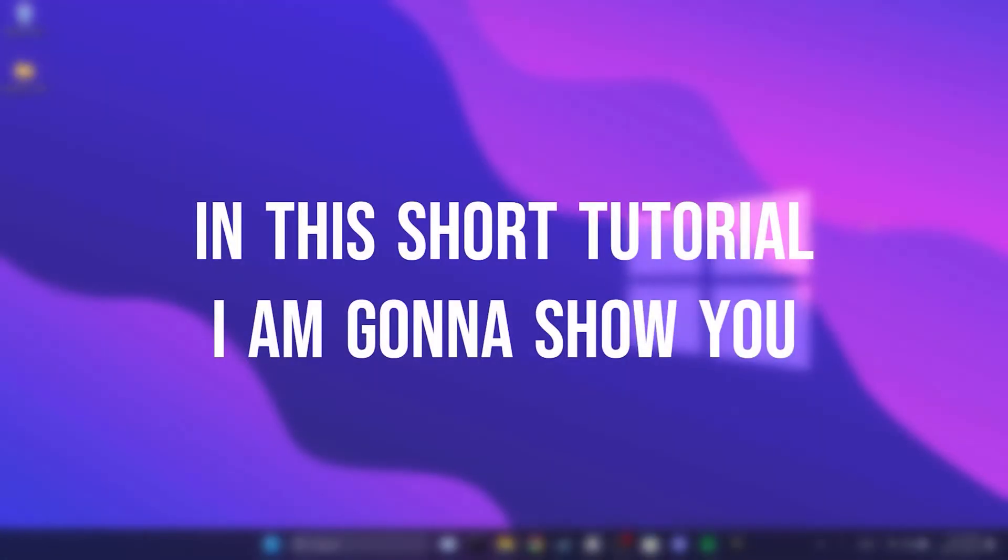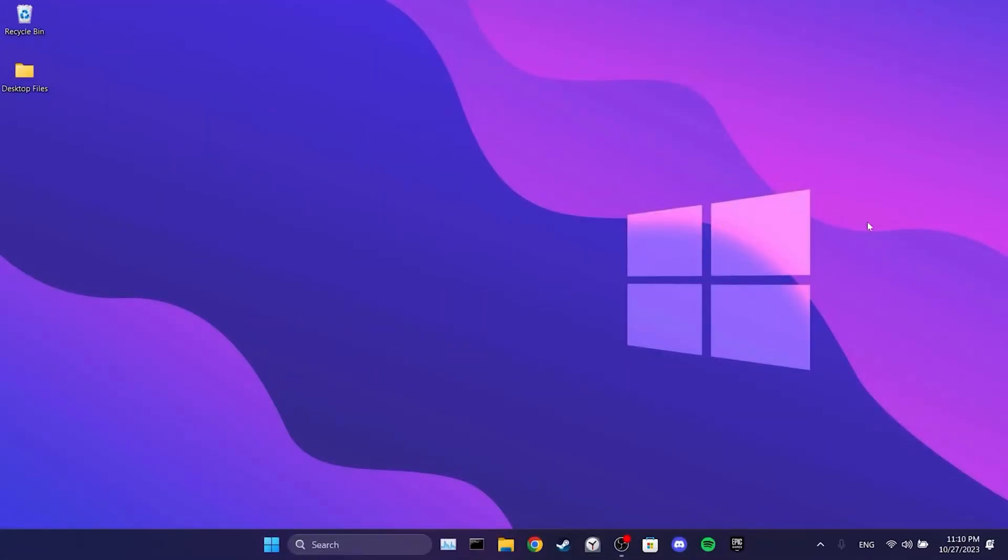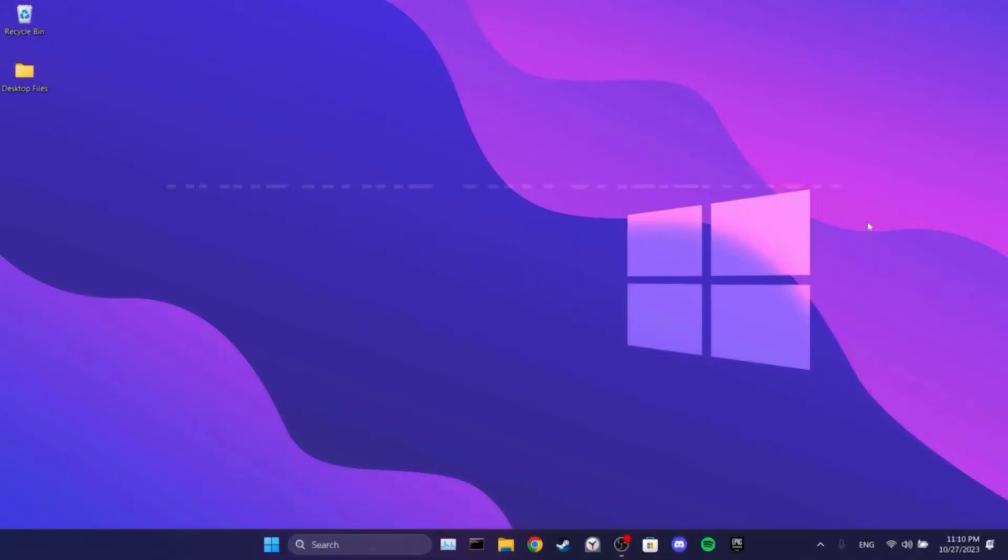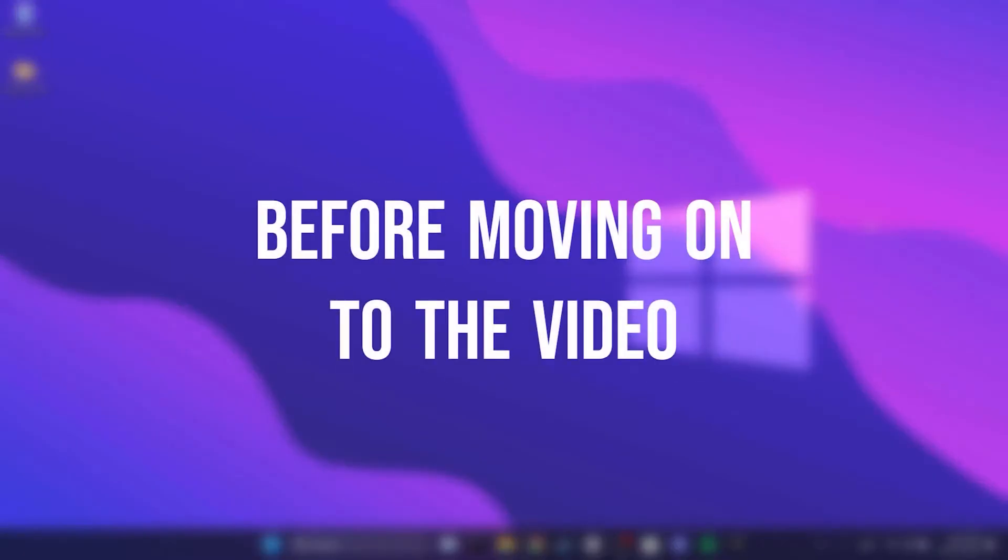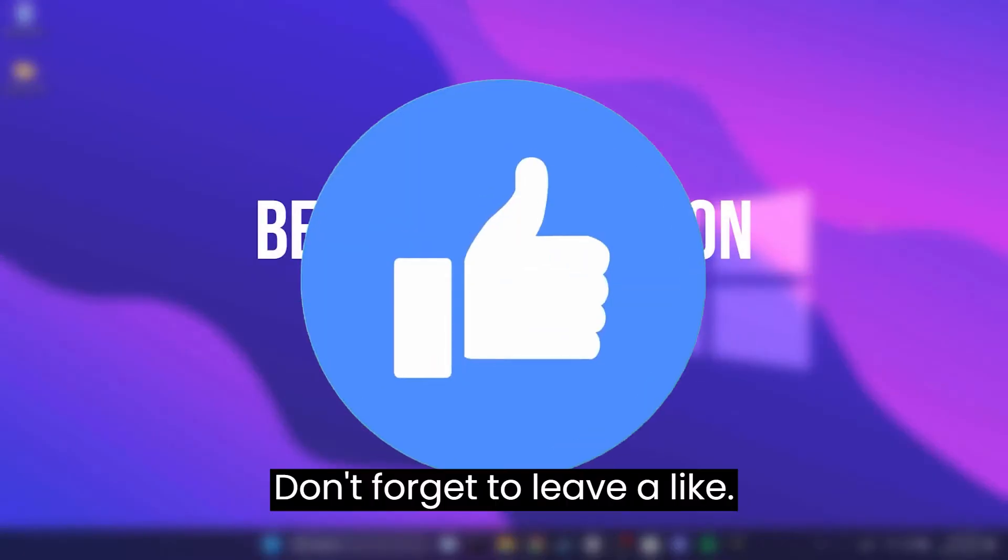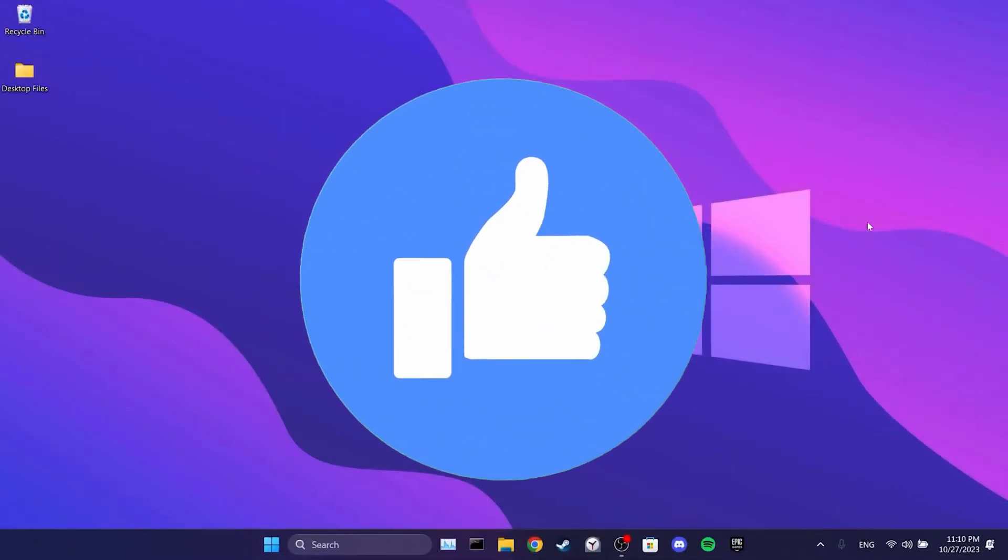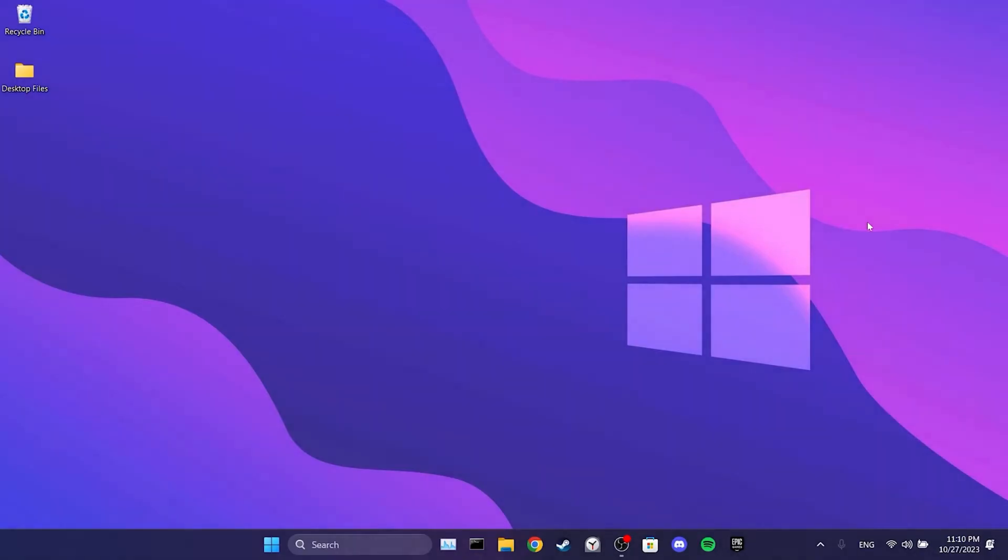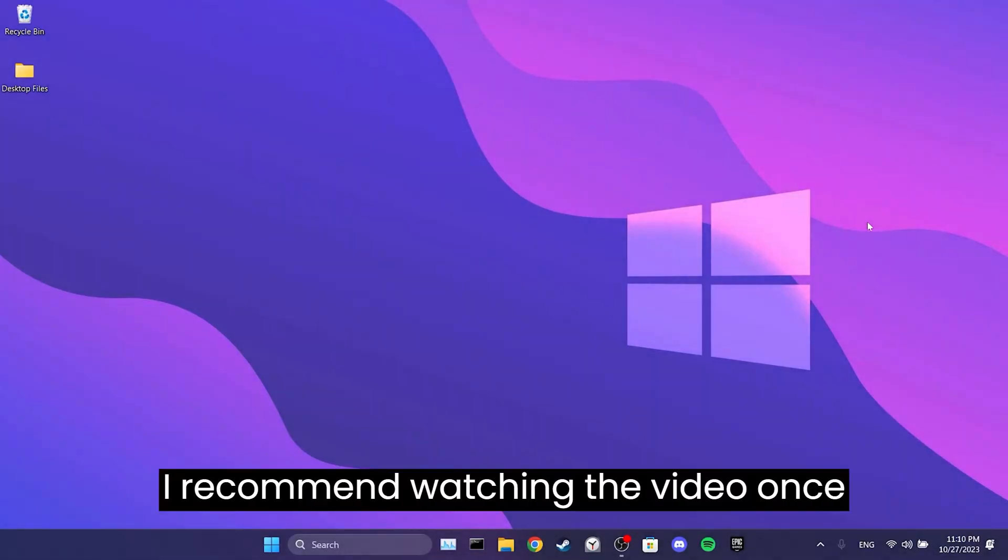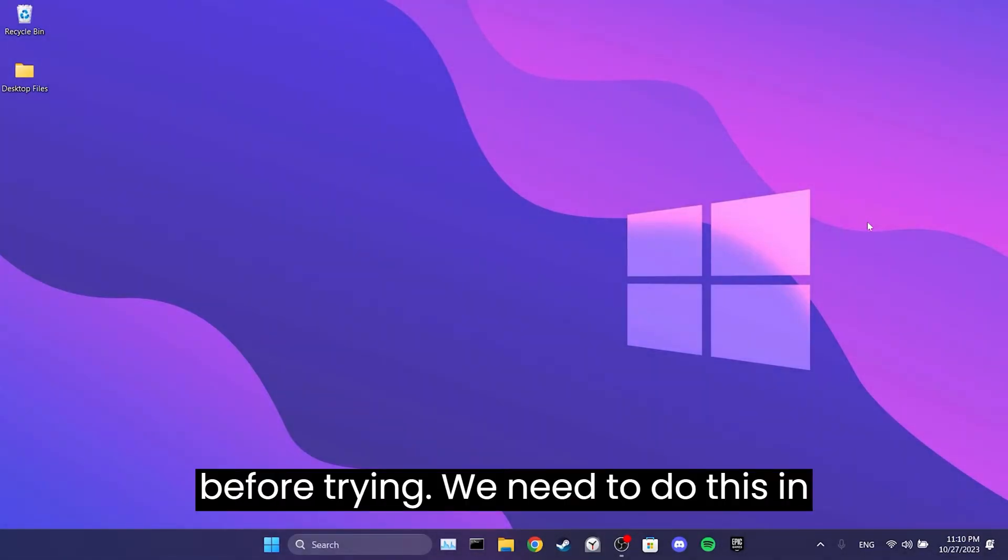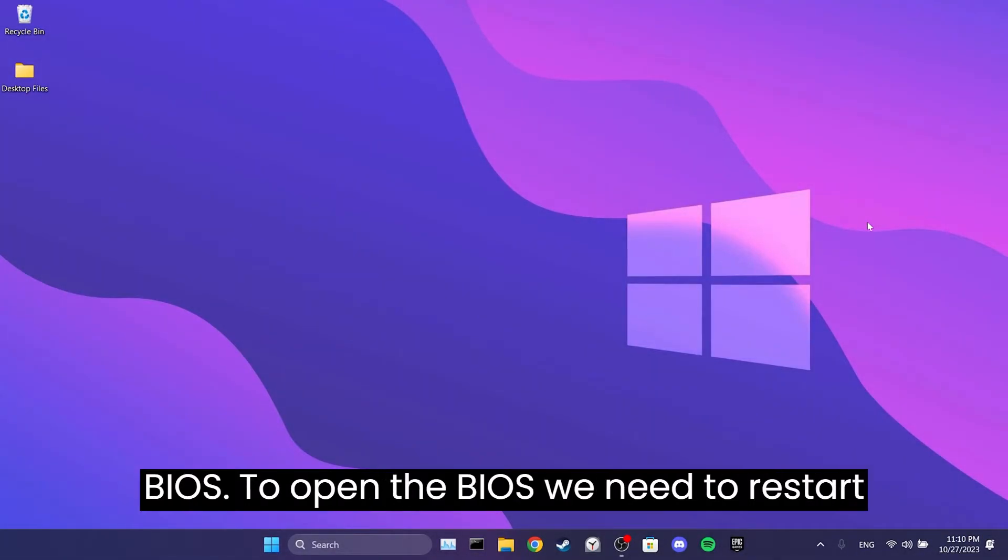In this short tutorial, I'm going to show you how to turn on hardware virtualization. Before moving on to the video, don't forget to leave a like. I recommend watching the video once before trying.